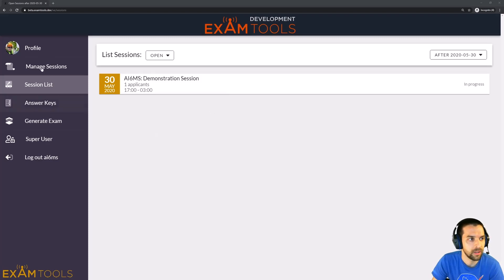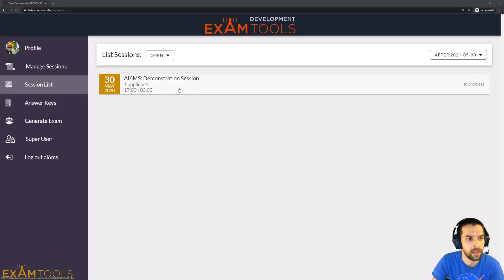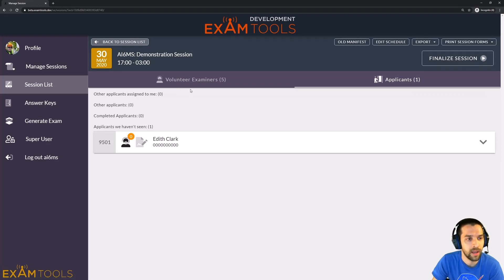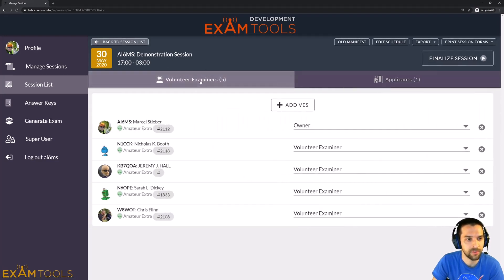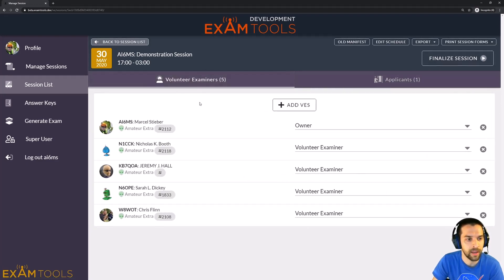So I'm currently logged in as myself as a session owner, and I can click on the session here from the session list, and then I'll want to go to the volunteer examiner tab. So that's just right here. You click on that, and you'll get your list of VEs for this session.